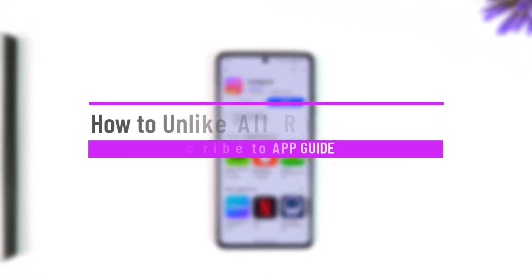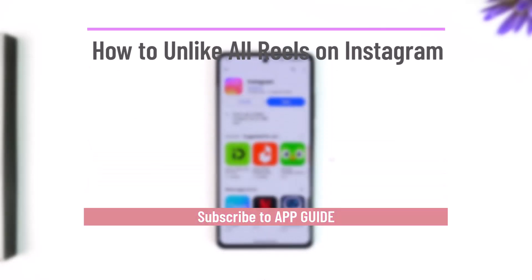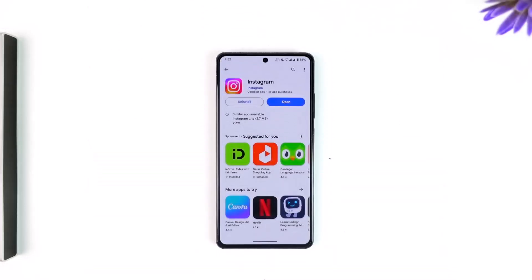How to unlike all reels on Instagram. Over time you must have scrolled through many reels which you might have liked along the way, and now maybe you've decided that you want to unlike everything.